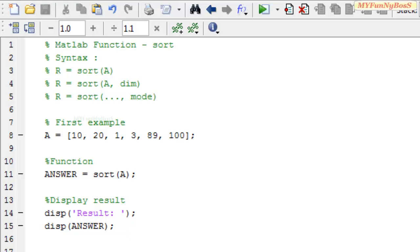It has several syntax but among few I have specified over here where the first syntax is r equals sort which takes a single argument that is an array A and r is a resulting array.